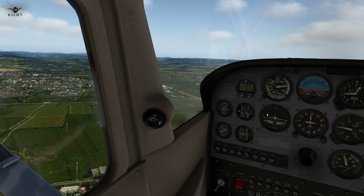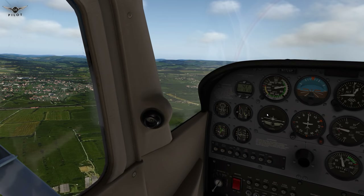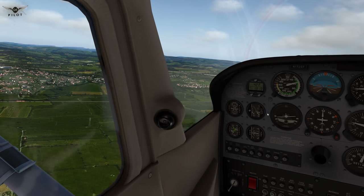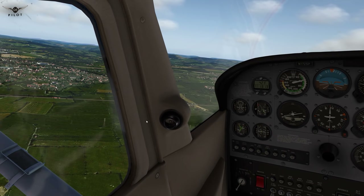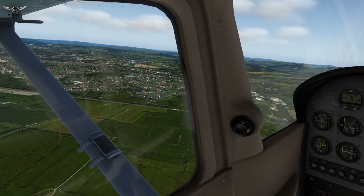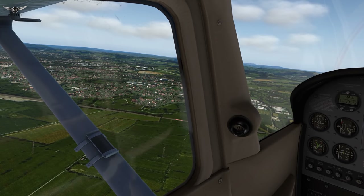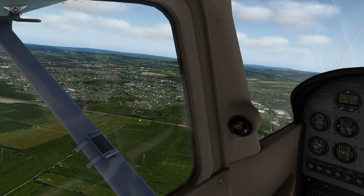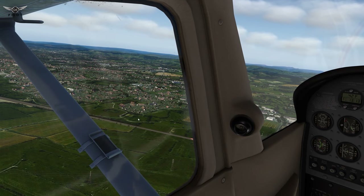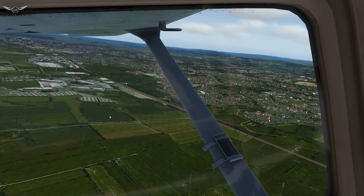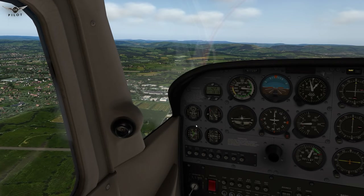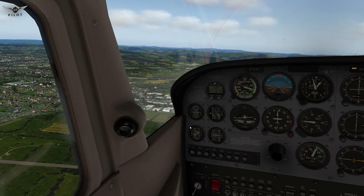I truly think that this is probably by far the best payware scenery package built for X-Plane today. The buildings are not exactly what they would look like in real life, but they are custom made to resemble the houses in this part of Great Britain. Again, a very convincing, very beautiful scene in this part of the United Kingdom.